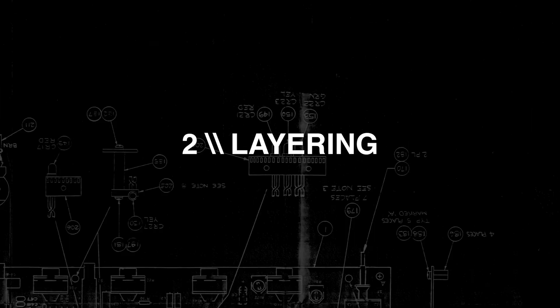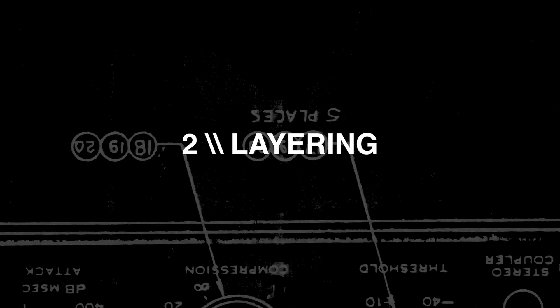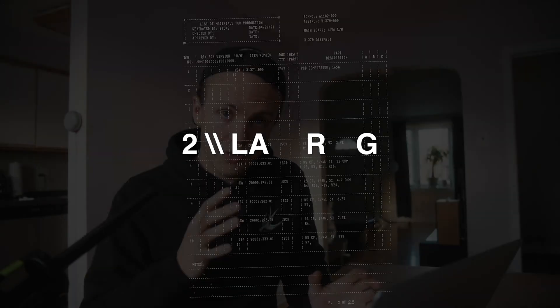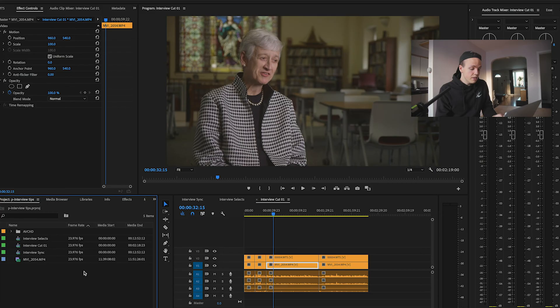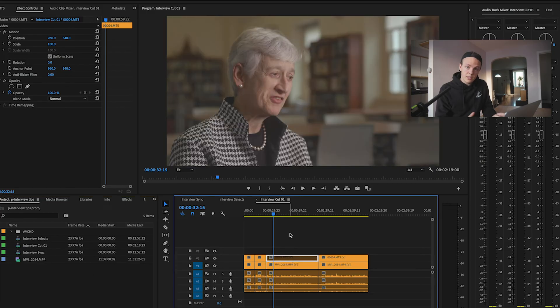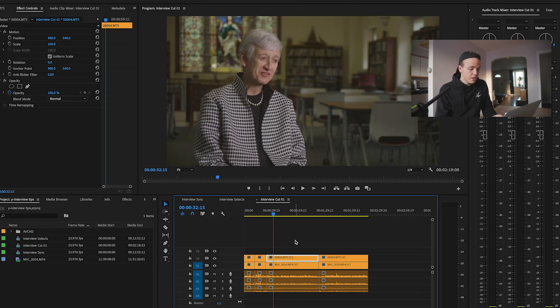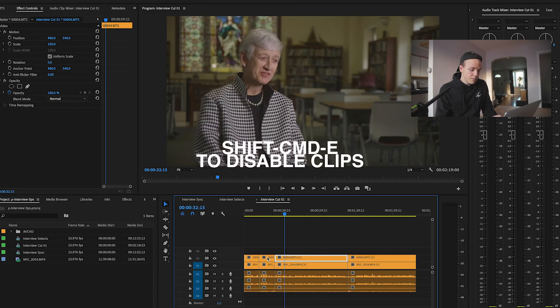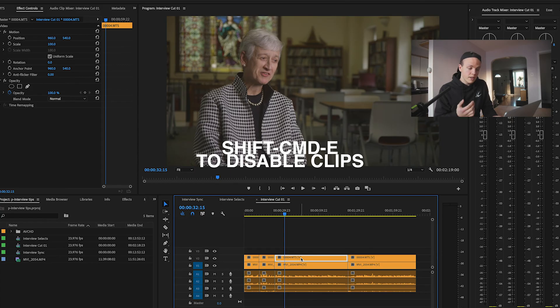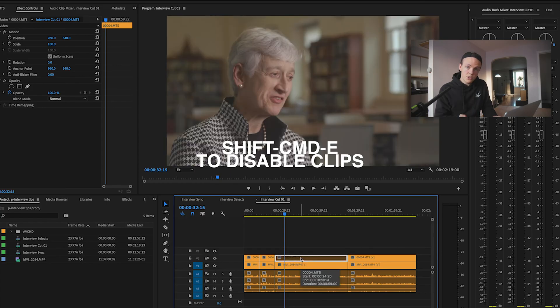So tip number two for you is layering your timelines, layering your A camera and your B camera on top of each other, and then enabling or disabling the clip that you want to use. So see what I have there. So I've got on top of this timeline, I've got the wide shot, and then I have the tight shot underneath.